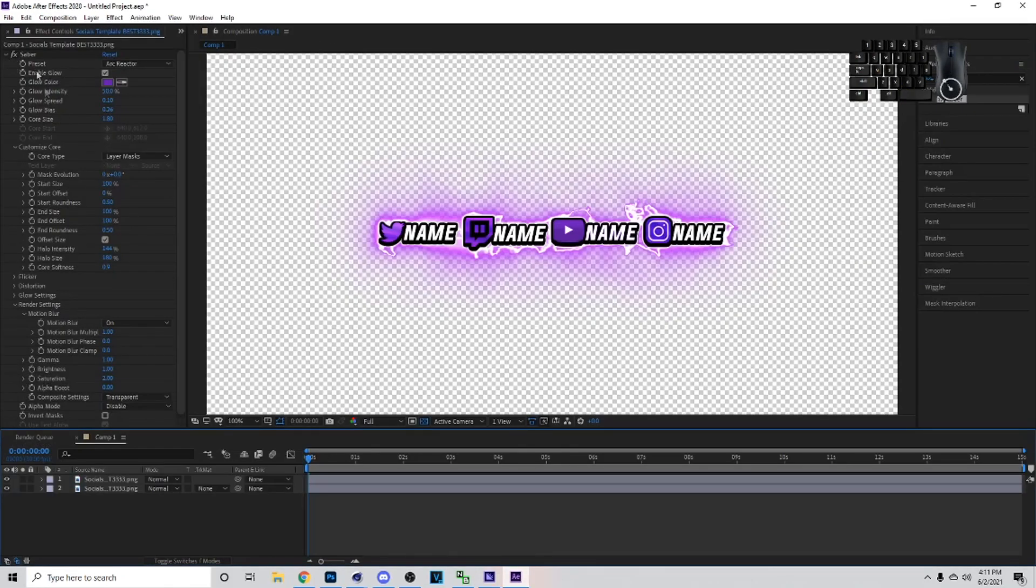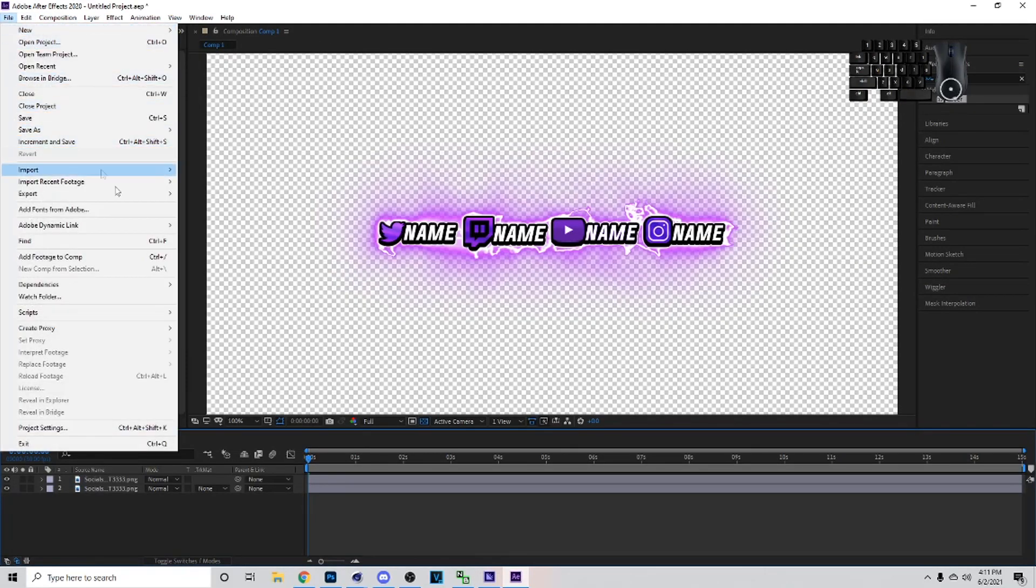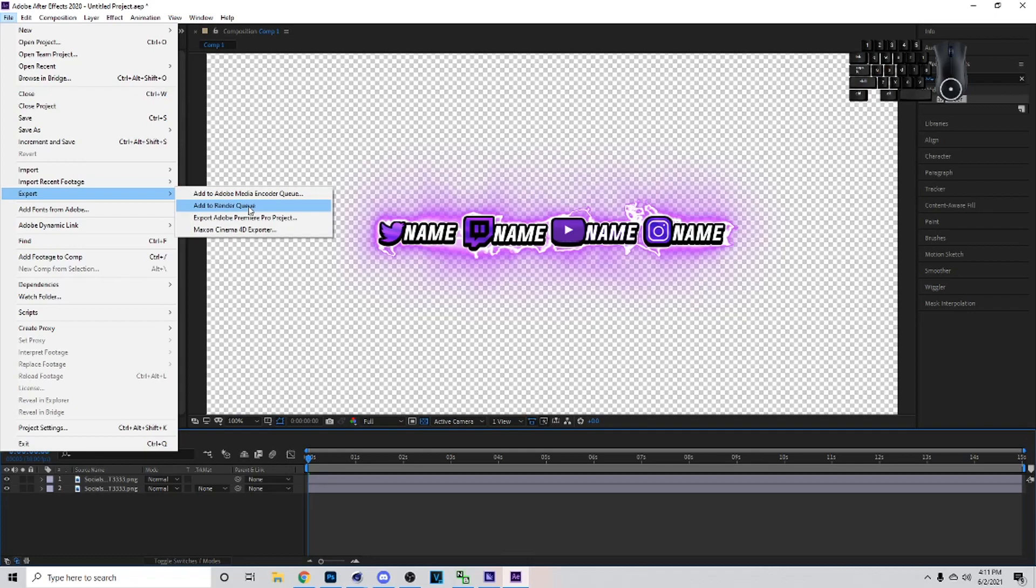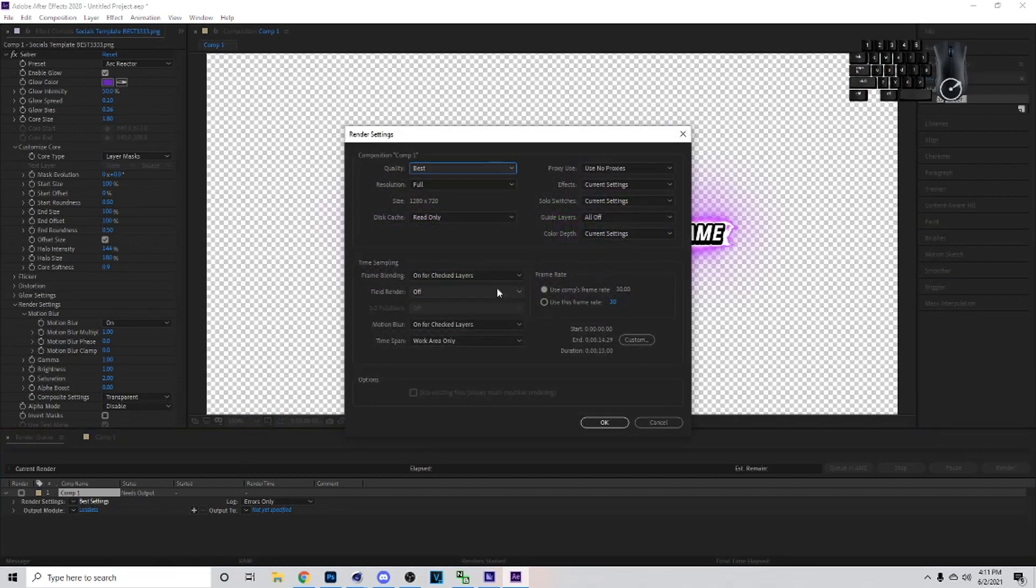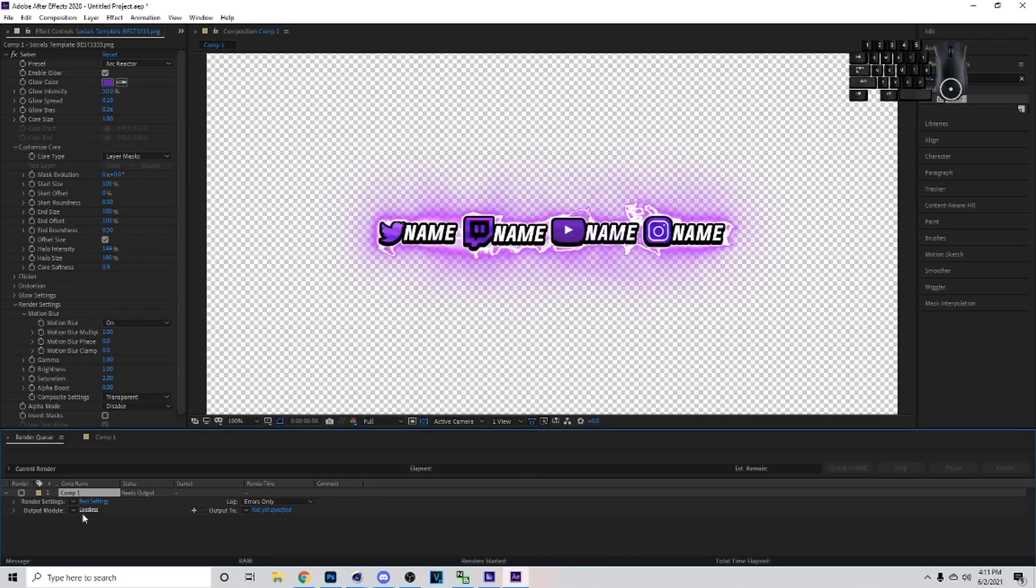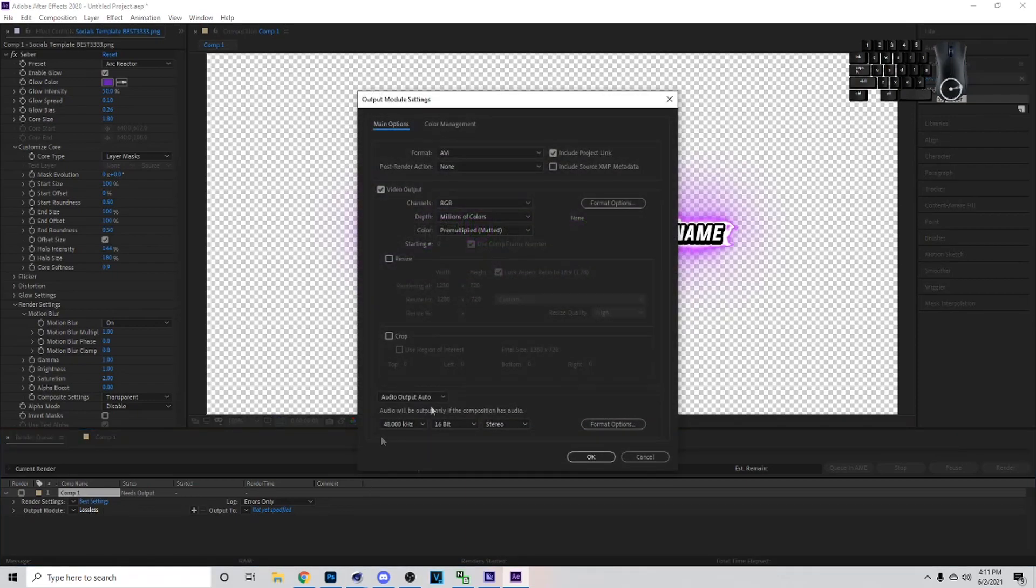The other way you can render is go to File, Export, and then Add to Render Queue. This right here, when you click on it, go down here, Render Settings, you can pick Best Settings. Once you click on this make sure your resolution is Full, all the good stuff right there on my screen.